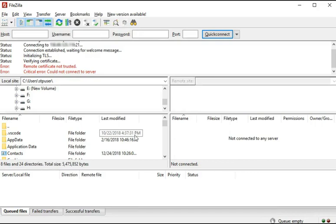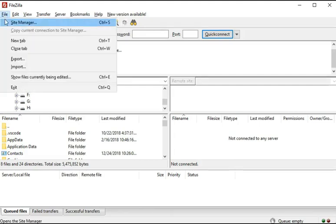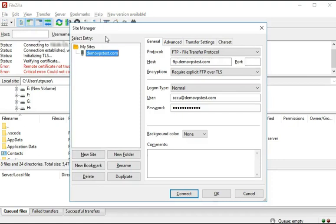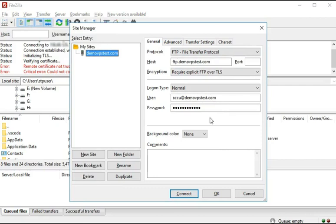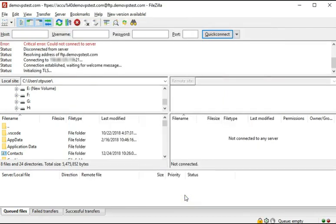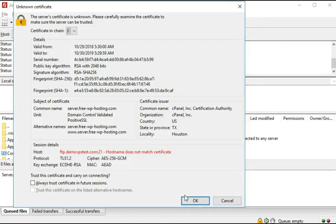To connect to your AccuWeb Hosting account with the saved login details, again, click on the File menu. After that, click on the Site Manager. Here you can see that your FTP account details have been saved.